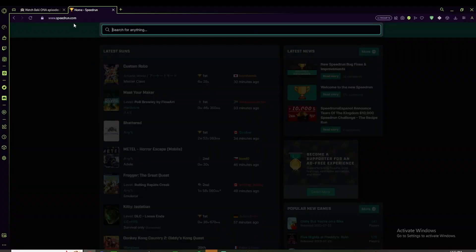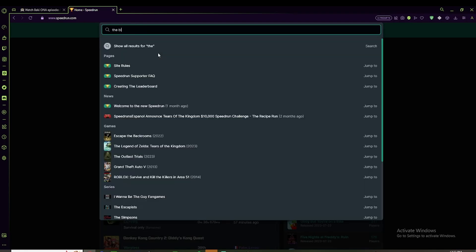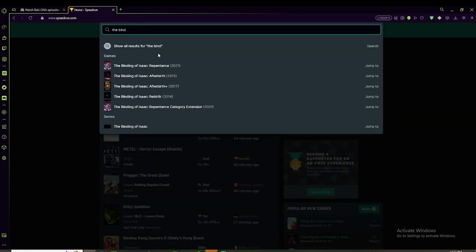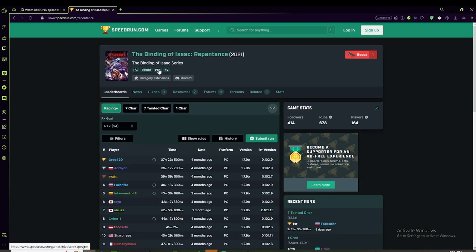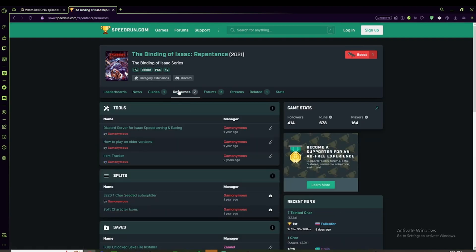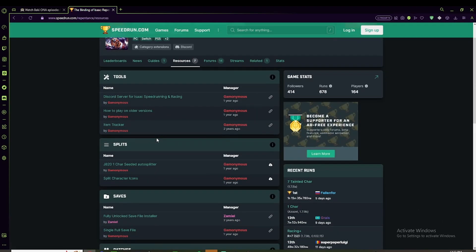I'm going to look up speedrun.com here. And then what you do is you type in The Binding of Isaac Repentance. And then in the resources, if you just go down some bit,